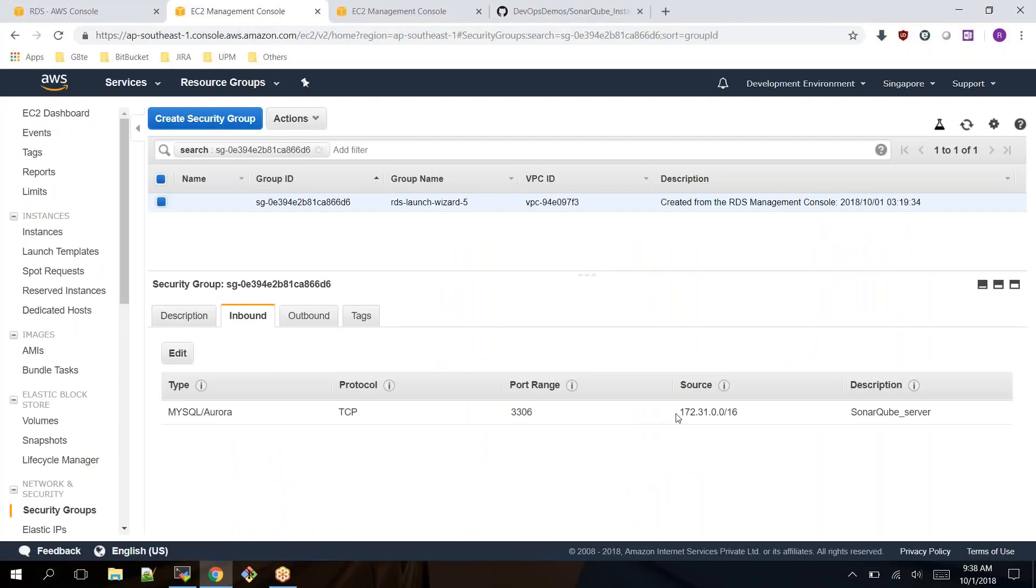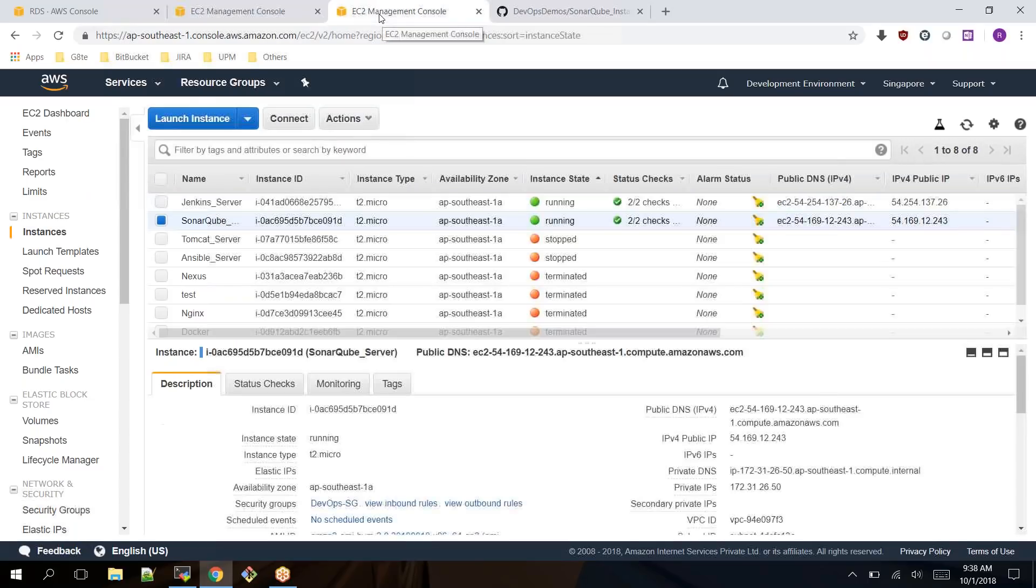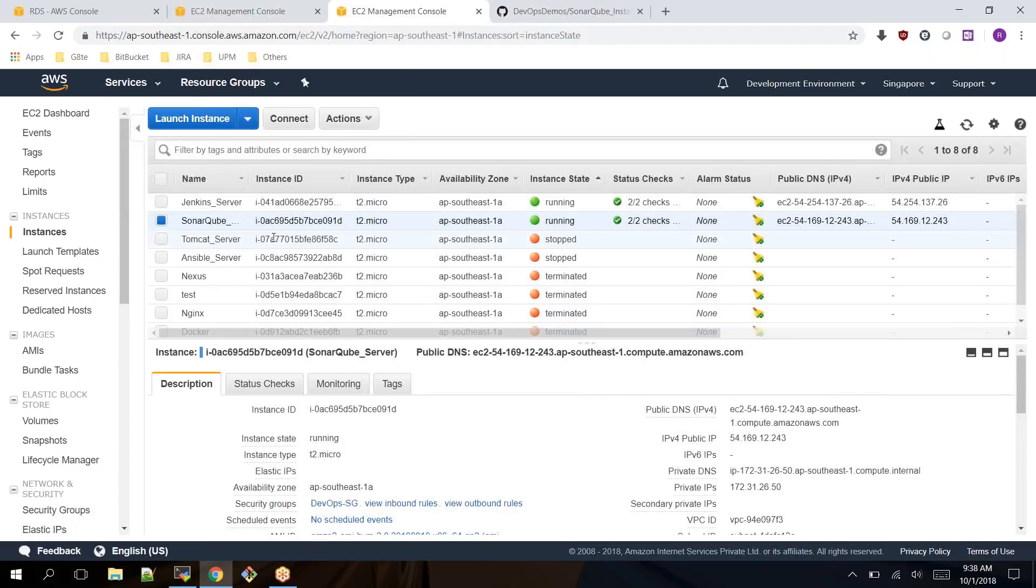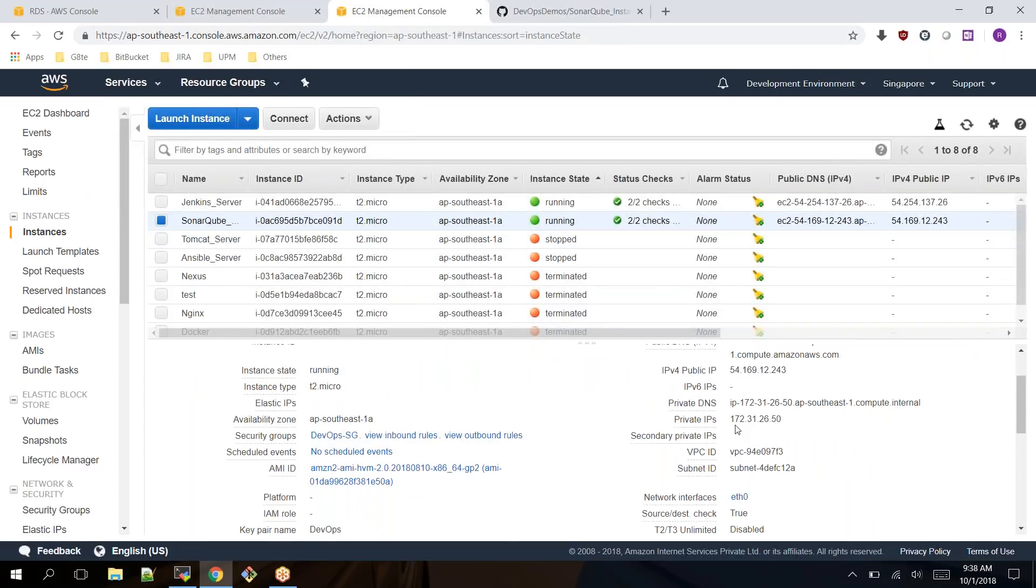This is the RDS instance security group. In the inbound, if you see, it is allowing the IP address which starts with 172.31. I have already launched the EC2 instance for the SonarQube installation.